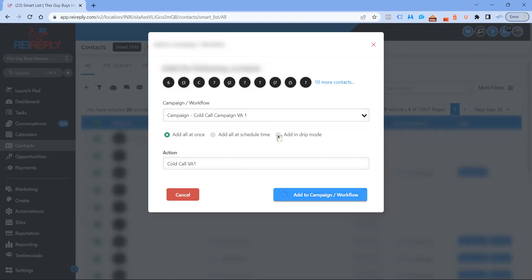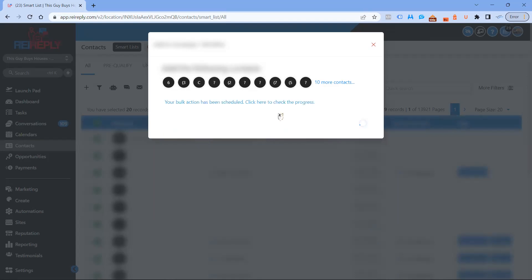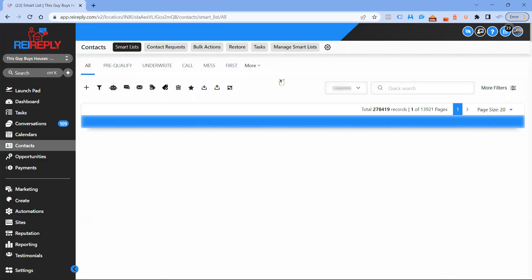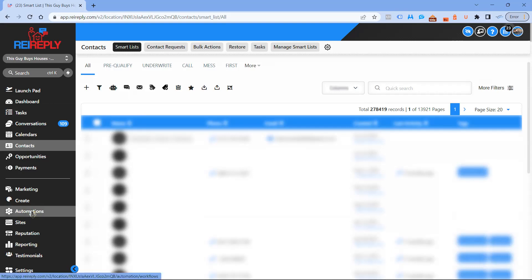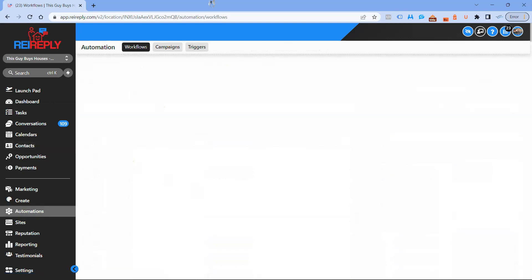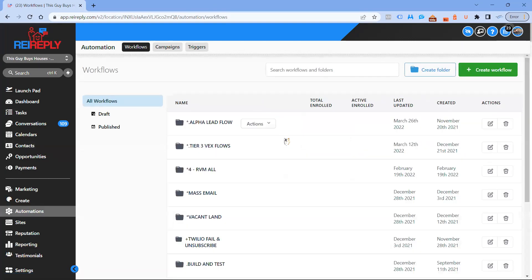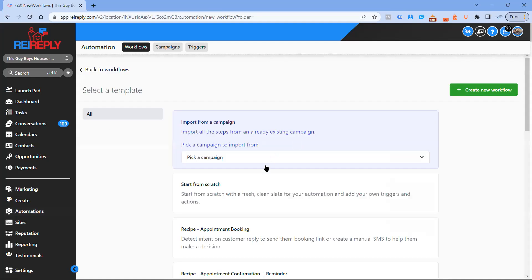We're going to add those 10 to the cold call campaign. Actually, I'll just show you how to create a workflow and then I'll show you at the end how to get started with those campaigns. To create a cold call workflow, I'm going to create a new workflow.